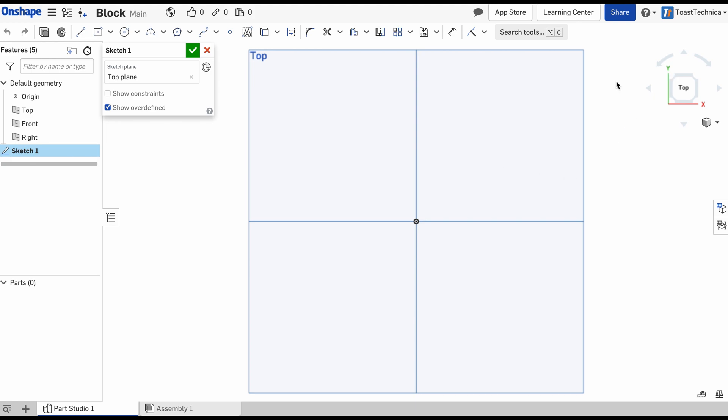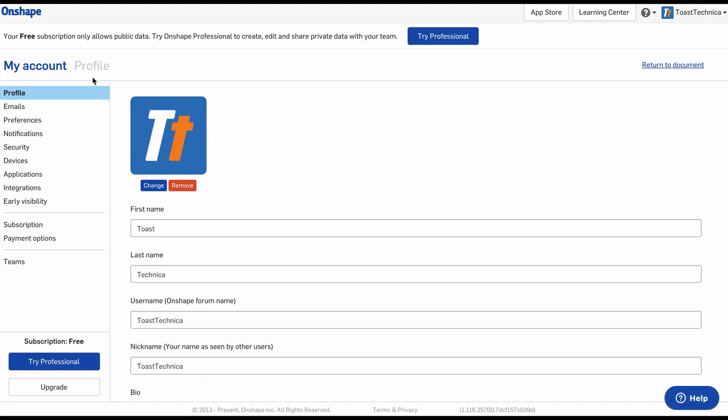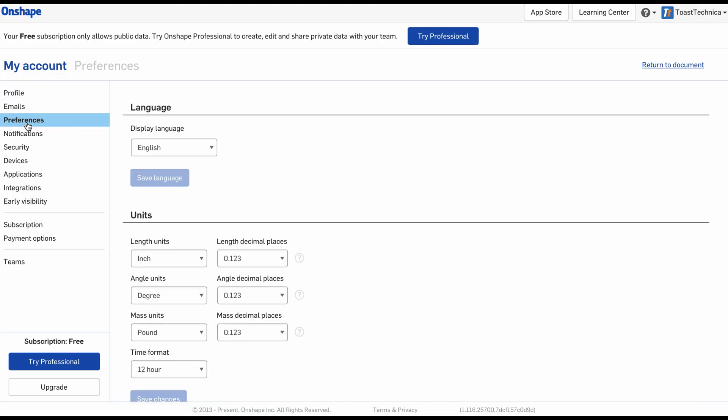Before I get started on my first sketch, I'm going to make a change to my preferences. I'm going to change the default units from inches into millimeters. Up here in the top right corner, I'm going to click on my name, click on my account, and select the preferences.